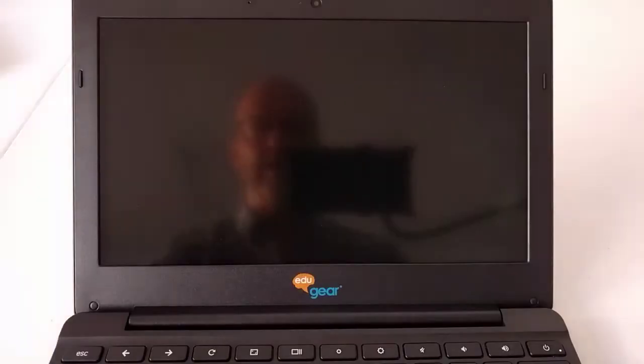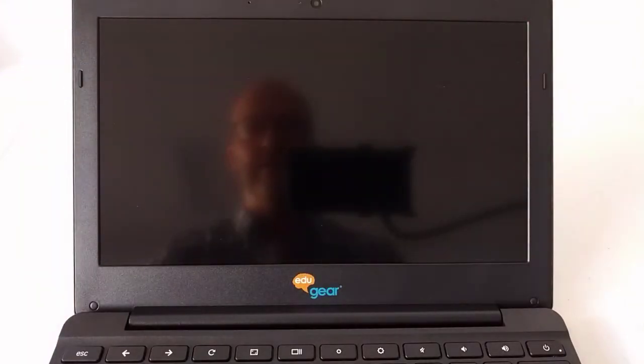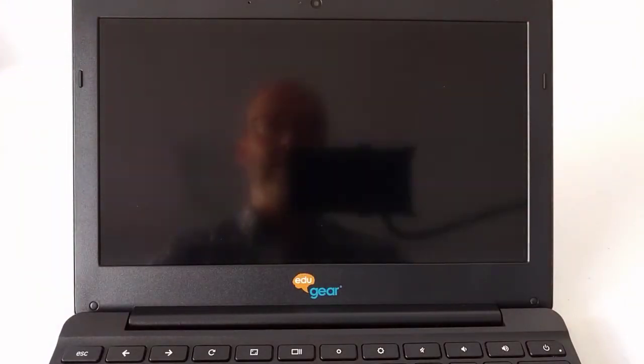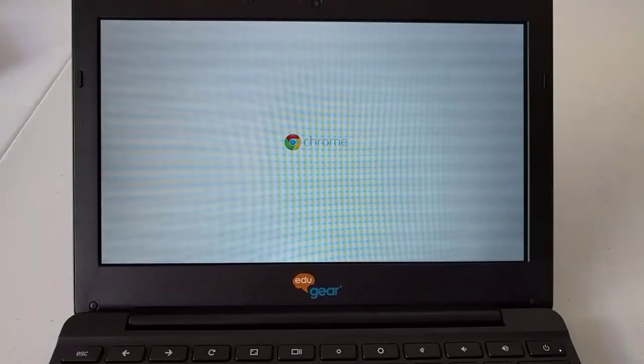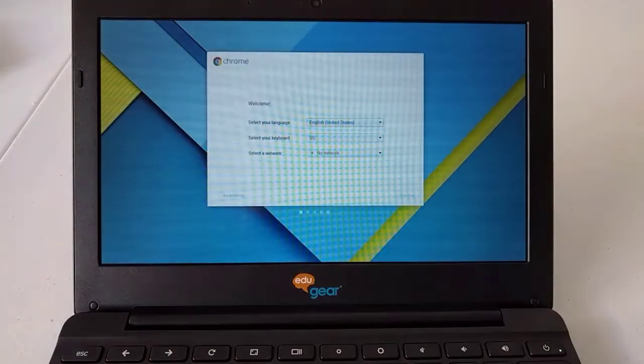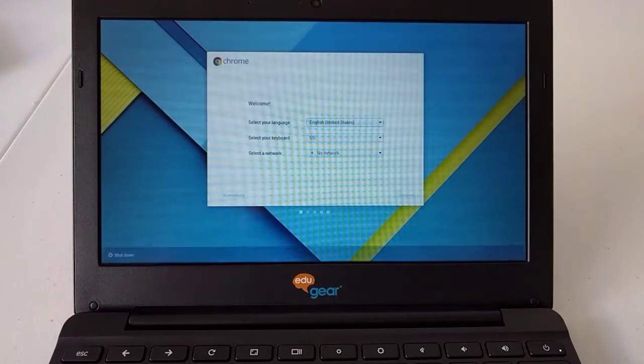The system will now reboot. If you have an Enterprise enrolled system, you will need to re-enroll it at this point.